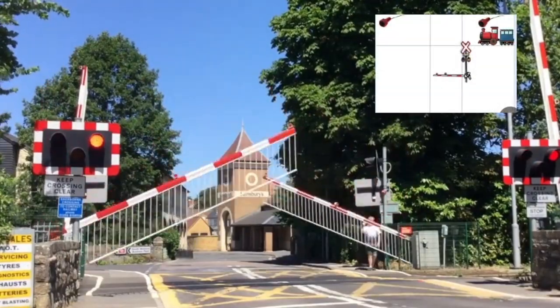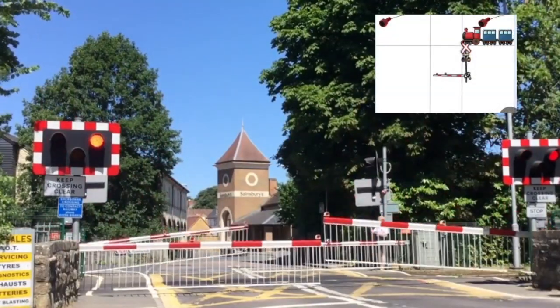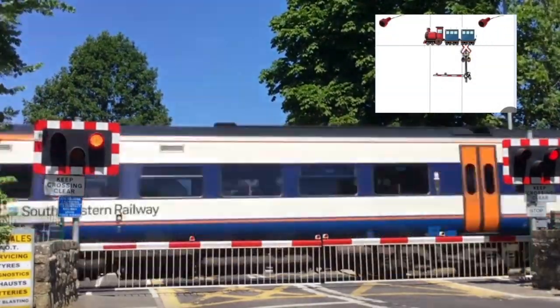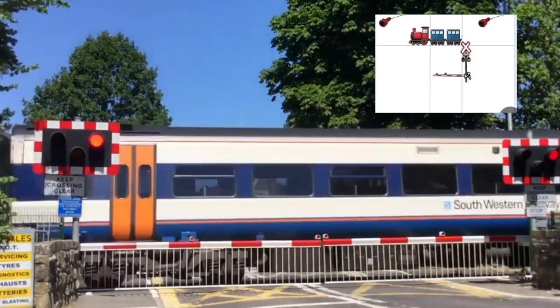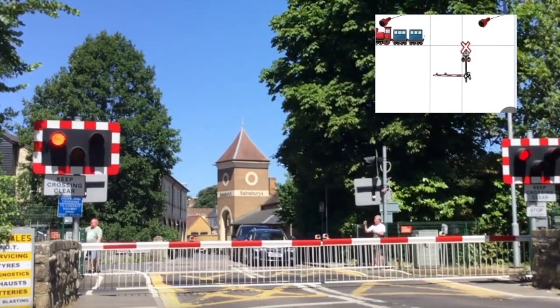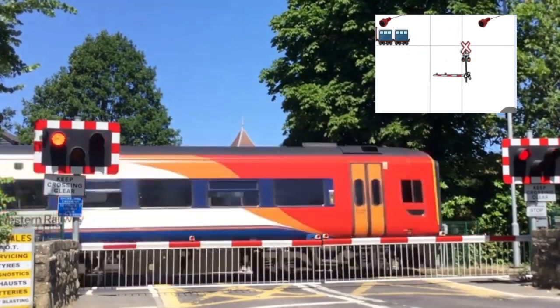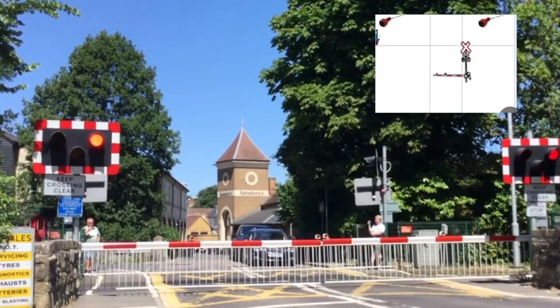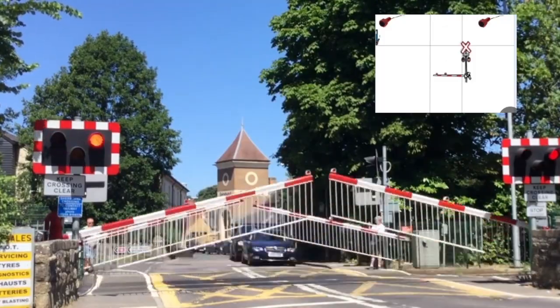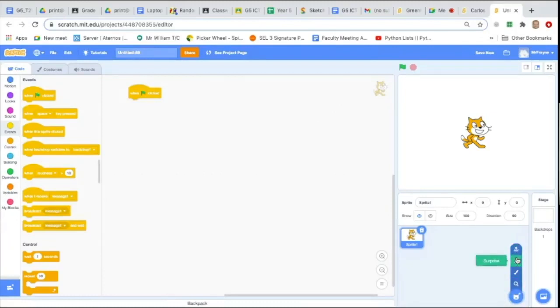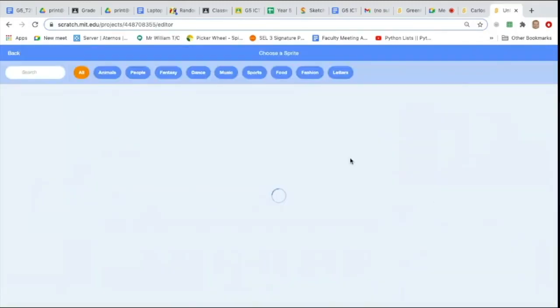In this tutorial video, I will explain how you can create a simulation of a level crossing. That is where the crossing drops down and the cars have to wait as the train rushes past. And then once the train passes, the crossing opens up again to let the cars move again.